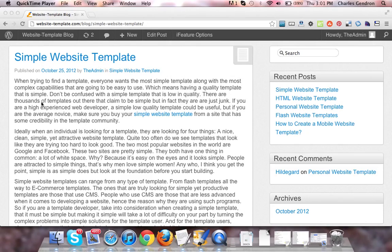Hey guys, welcome to website-template.com. In this video, we're going to be talking about simple website templates.